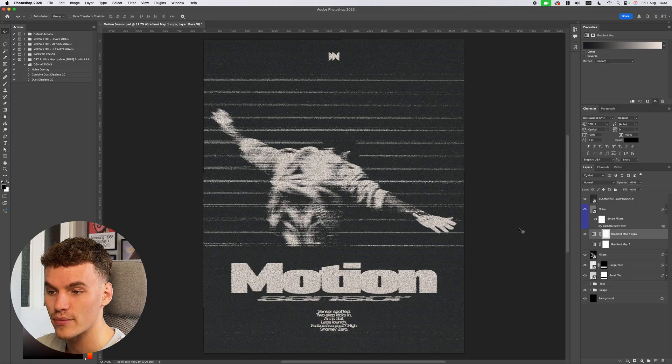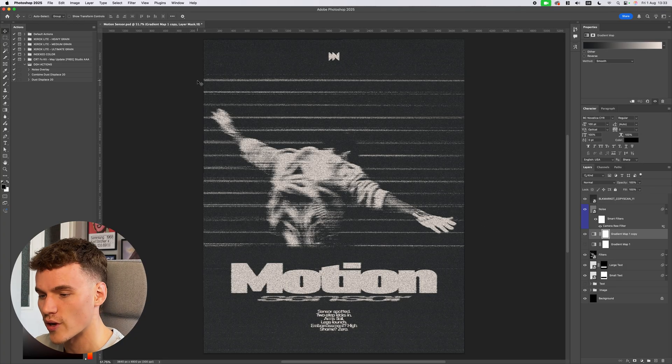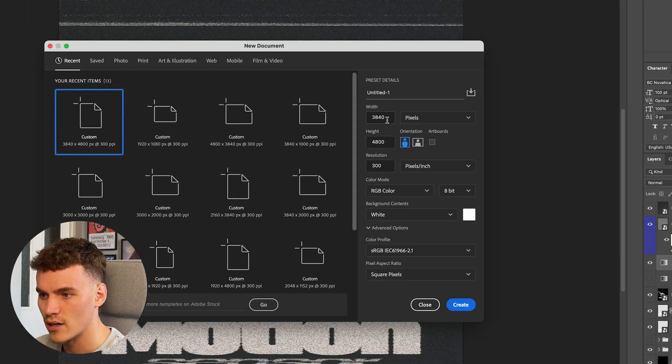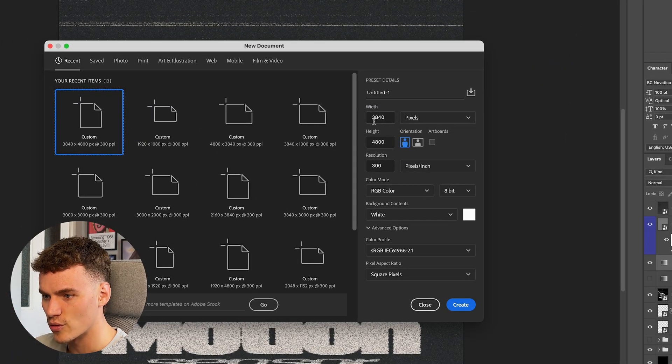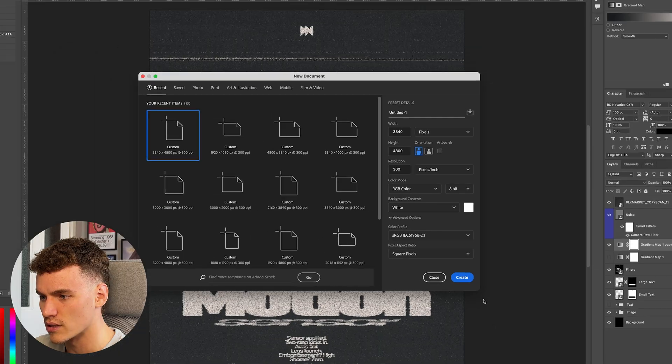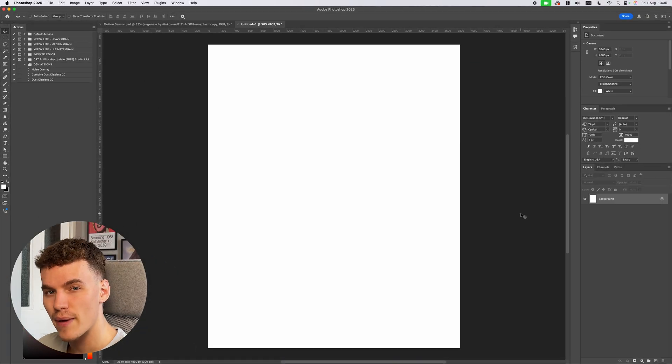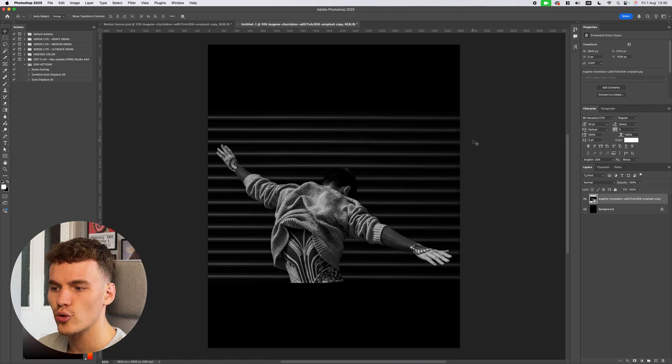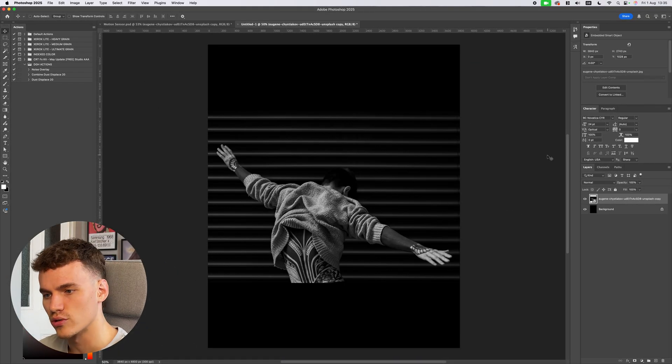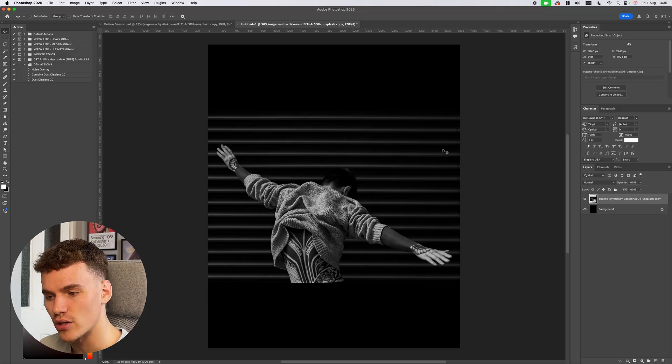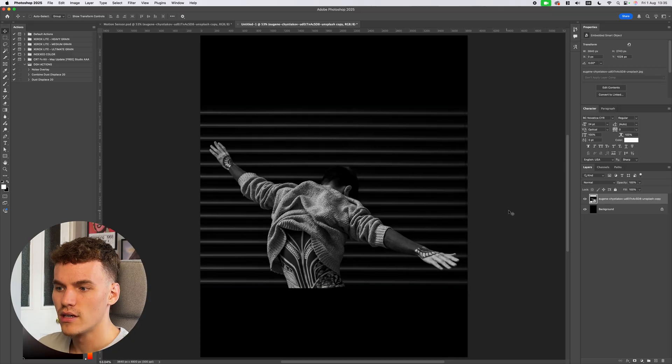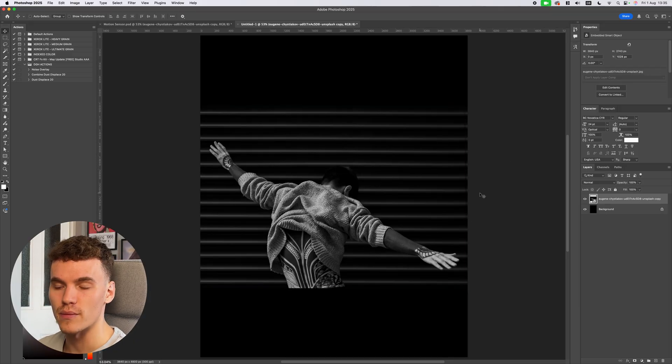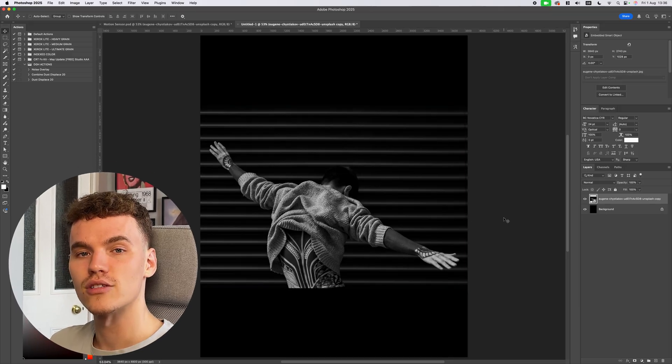So first step is jumping into a new canvas. We're going to do file new. I'm going to use 3840 by 4800 pixels, 300 resolution. I'm going to set my background to black and then paste in my image. Now this image already has the horizontal line aspect to it with this background. That's why I thought the textured scanline would be applicable for it and it would work really well.